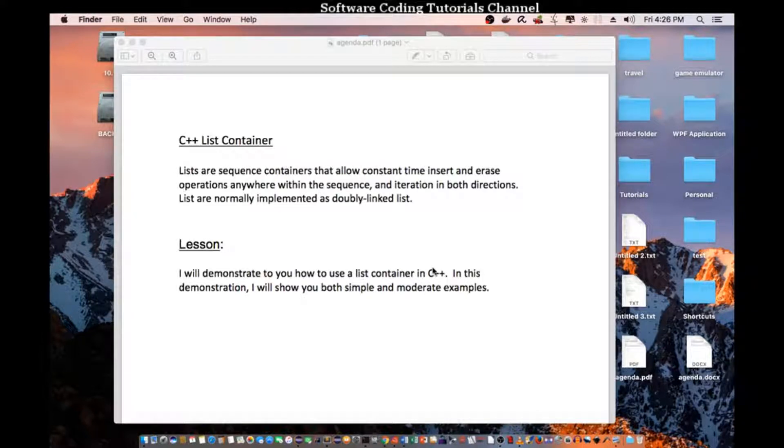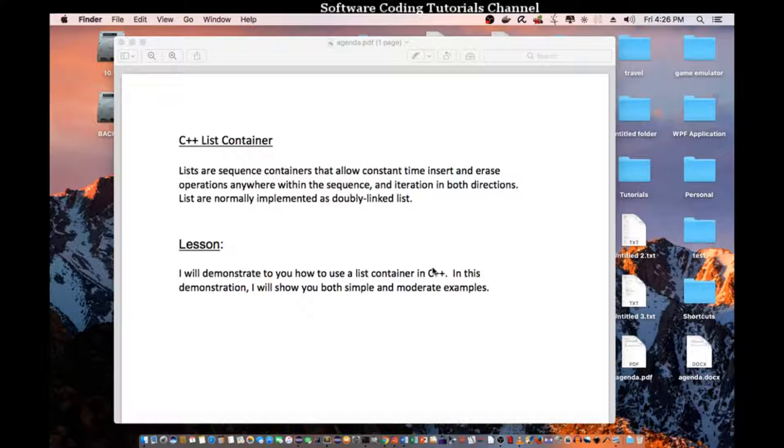Lists are sequence containers that allow constant time insert and erase operation anywhere within the sequence, and iteration in both directions. Lists are normally implemented as double link list.